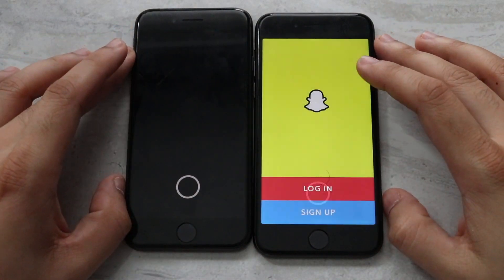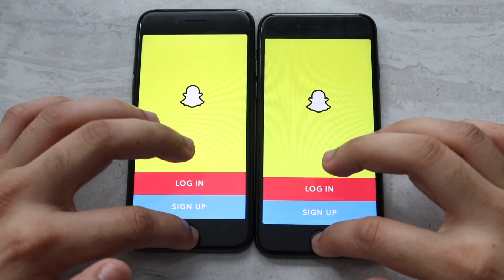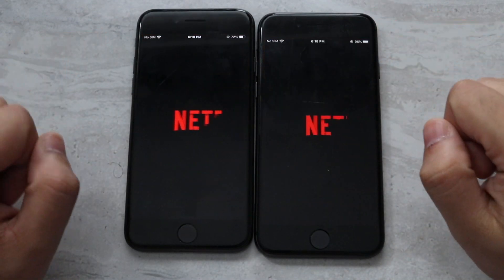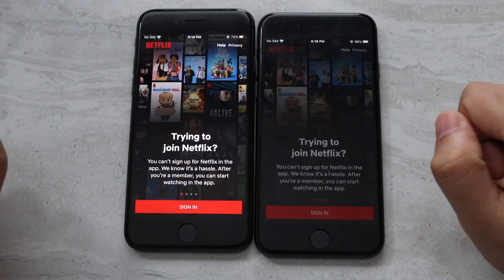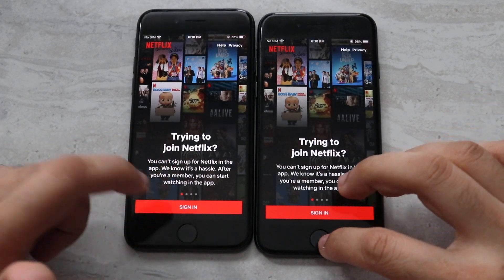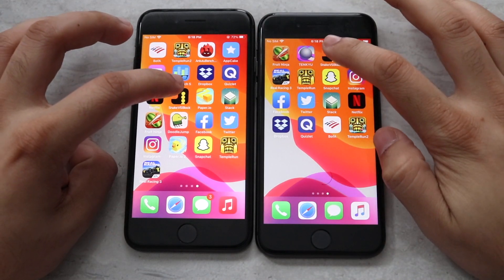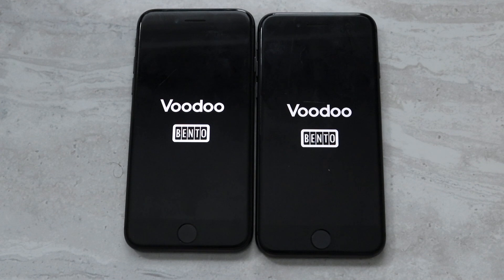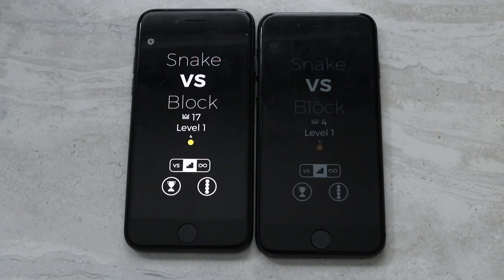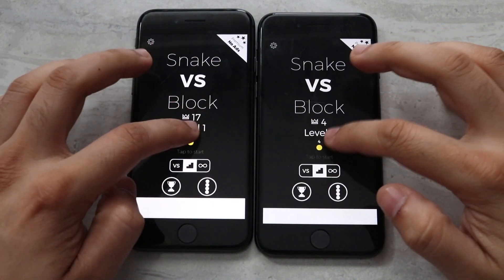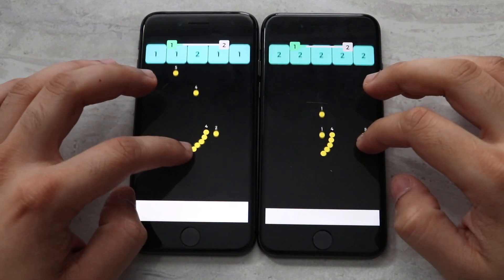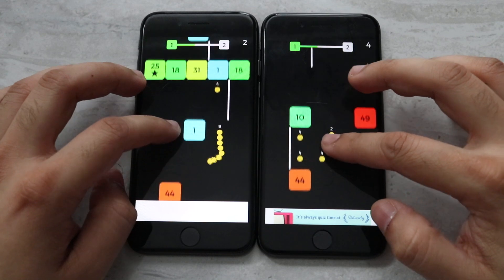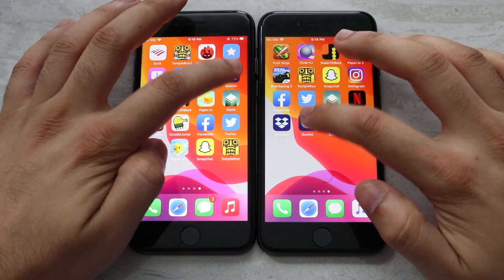Snapchat — iOS 13 a little bit faster. Netflix — I think iOS 14 was a little bit in front. Snake Blocks — iOS 14 again was a little bit ahead getting into some gameplay. Like I stated, I don't think there's going to be a difference — they're both pretty close. Quizlet — iOS 14 faster.